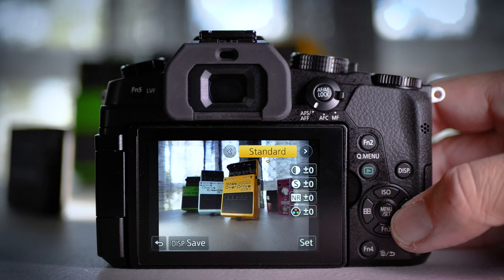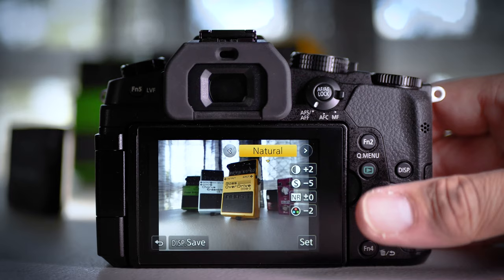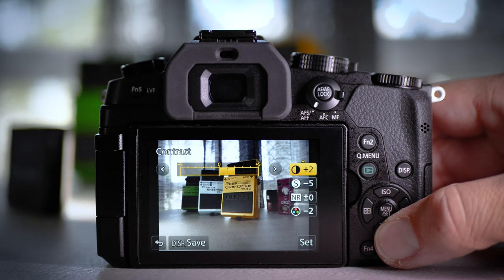So we're going to skip standard and we're going to go straight to natural and as you can see here, this is the setting that I use all the time for my JPEGs. While I'm shooting raw, I'm shooting this profile as well. So natural and what I do is I tweak it. I boost the contrast to two. So it gives me a little bit more punch.